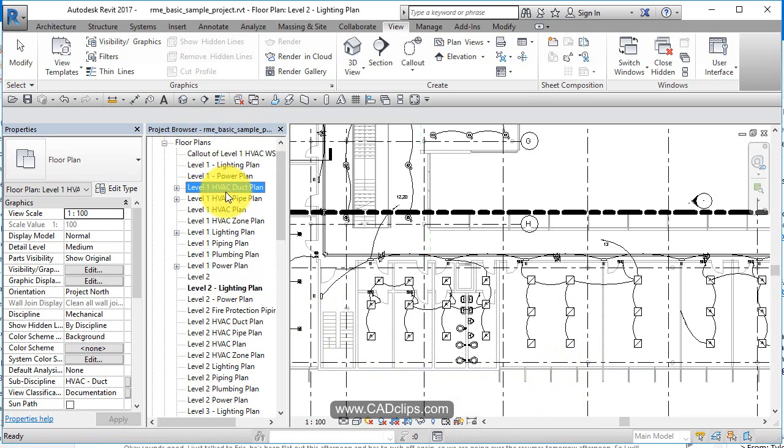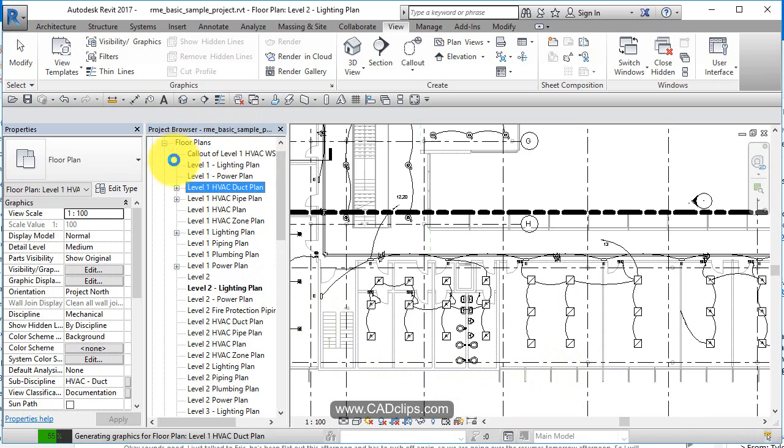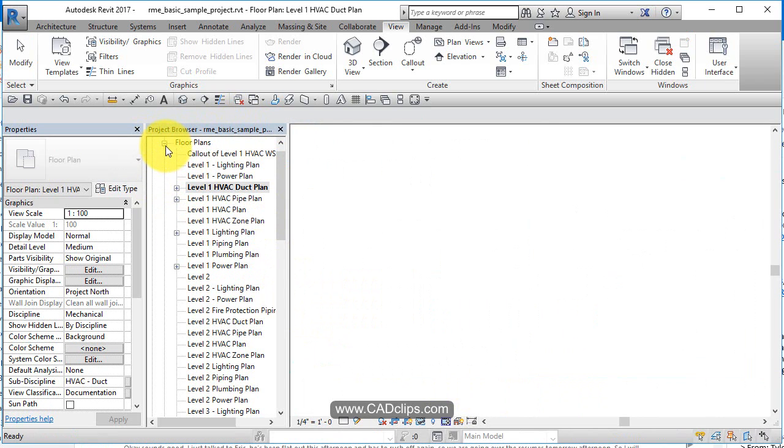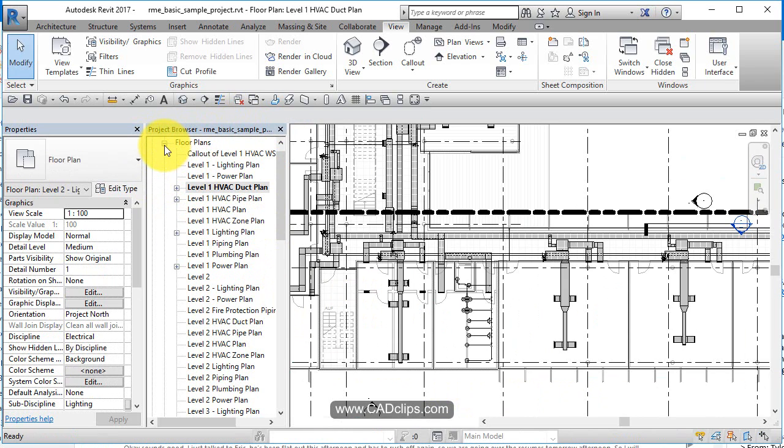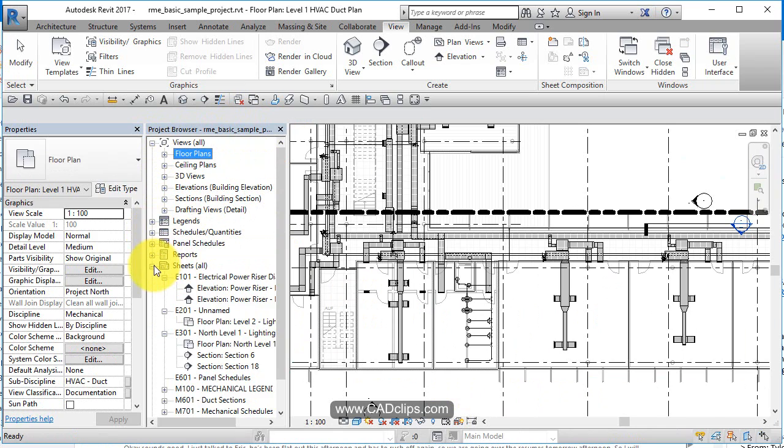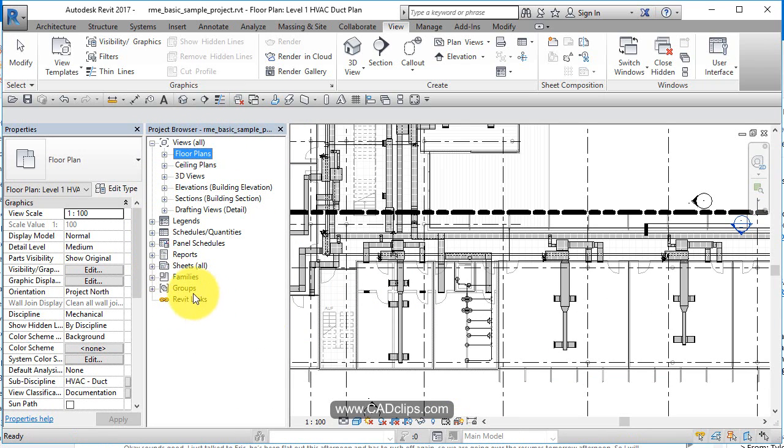So you can navigate by just double clicking on your different views and you can sort your views in your project browser however you please. Usually an office standard.